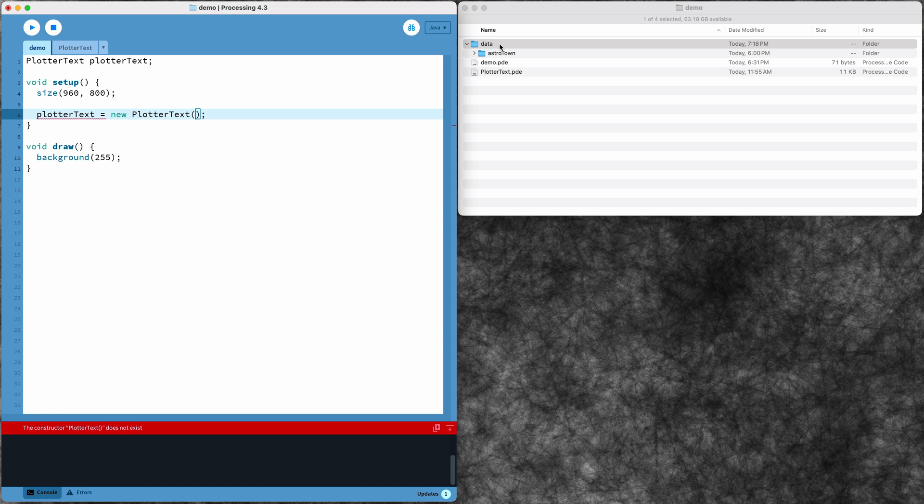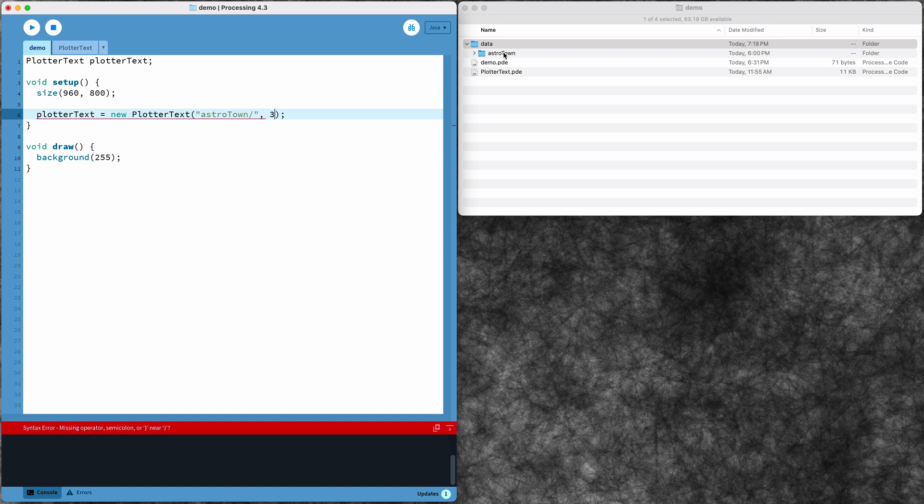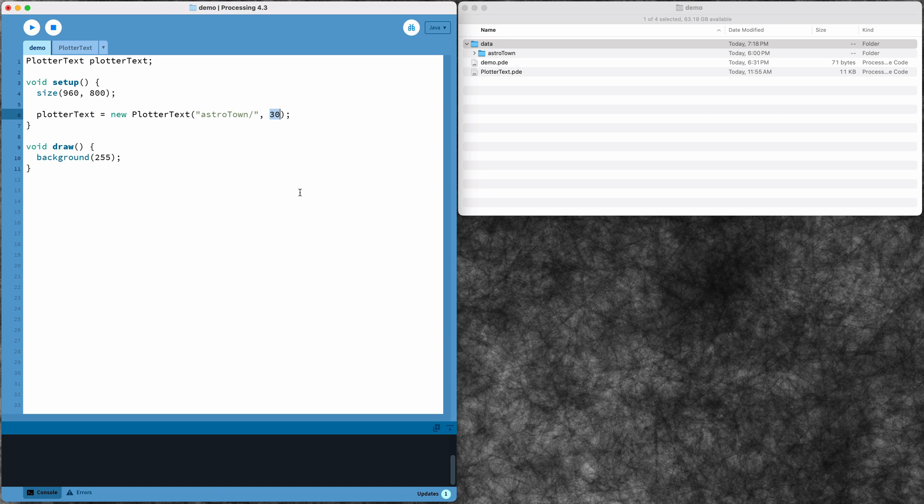This path is relative to my sketch's data folder. So in this case I just need to tell it to look into the Astro Town folder. And I also have the option of setting the display size here, but I can also always change that later if I want.